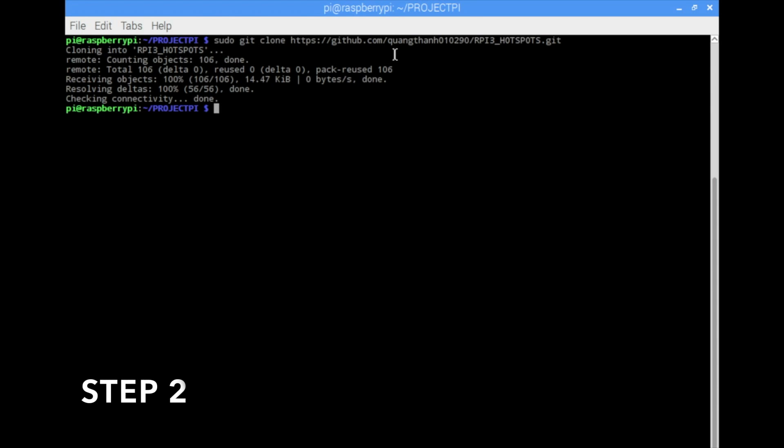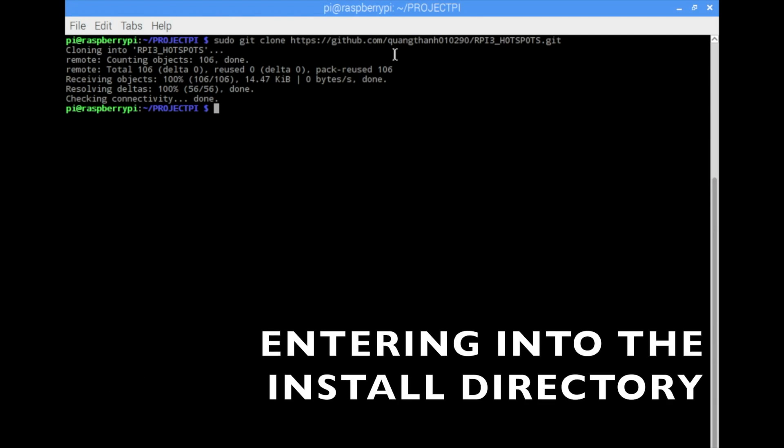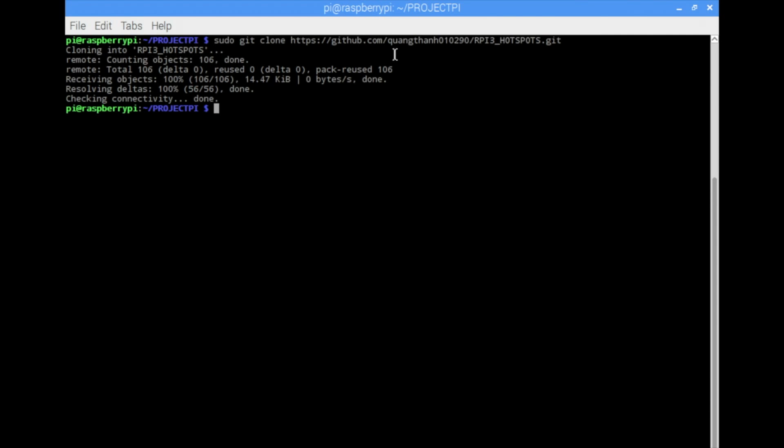We enter into the Raspberry Pi 3 hotspots directory using the code cd then we go to the directory Raspberry Pi 3 or in caps rpi3_hotspots/ and enter.